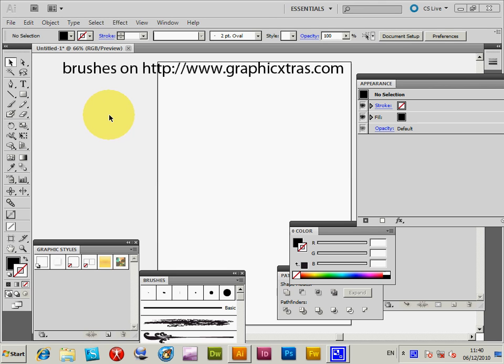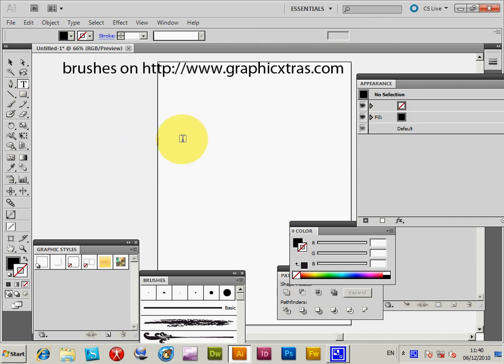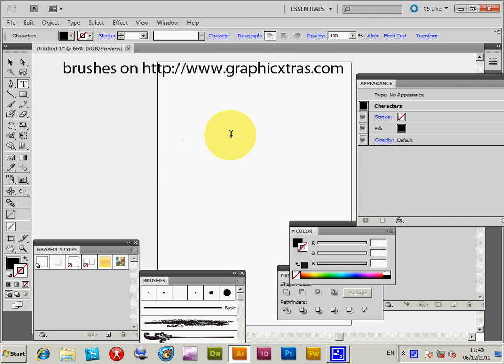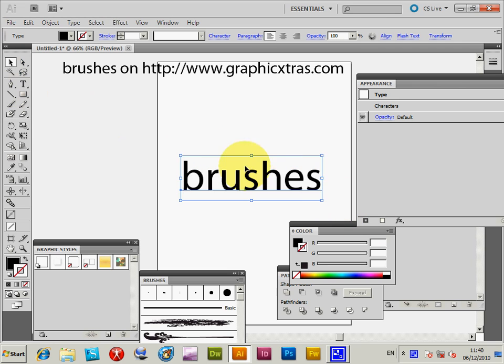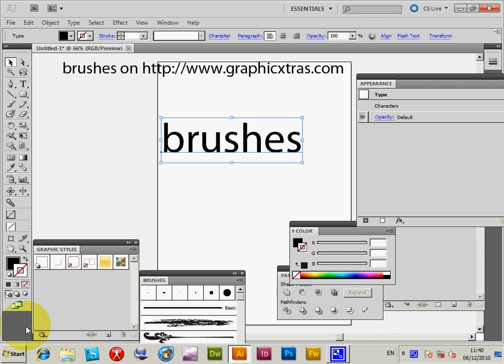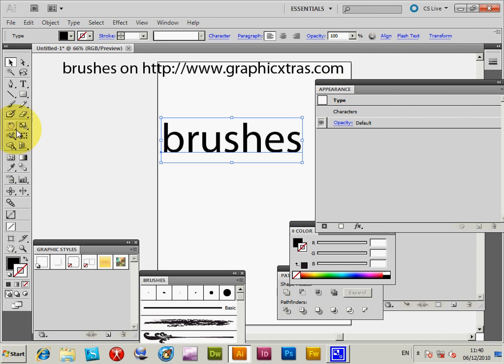I'm just going to select some text, just create some quick text. Something very simple, so the word brushes just goes there. Now if you go to the appearance, you see the characters and default.